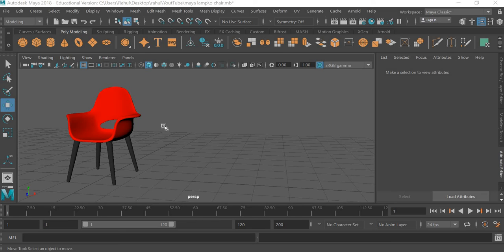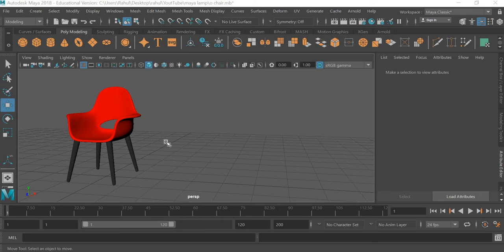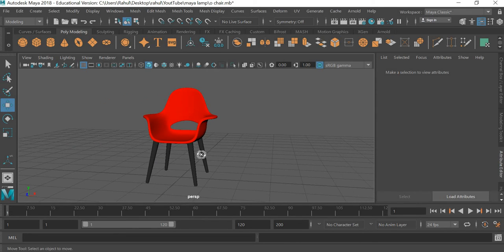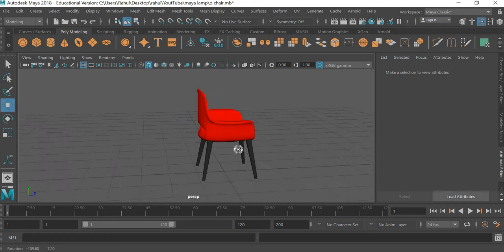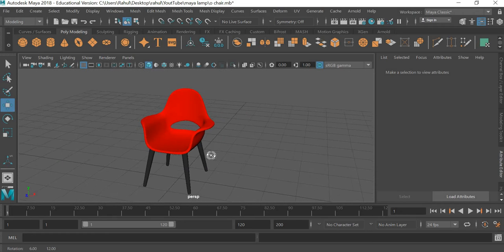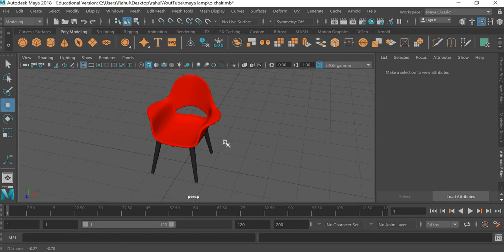Hello everyone, welcome to yet another tutorial. Today we are going to look at how to create an organic chair in Maya.